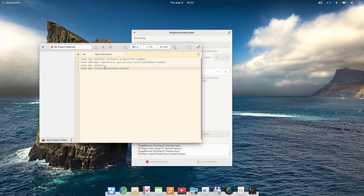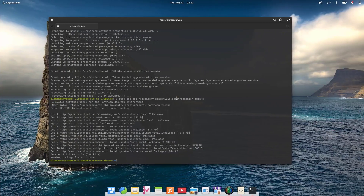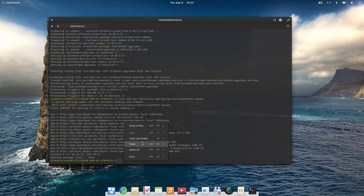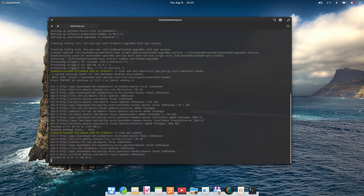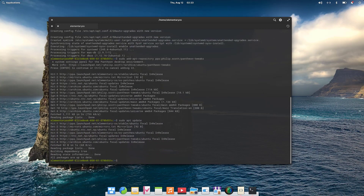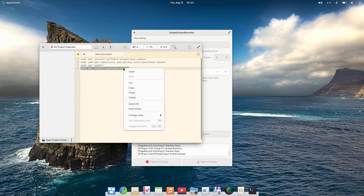Then you need to run the update command: sudo apt update. And lastly, the final command to install elementary tweaks: sudo apt install pantheon-tweaks.